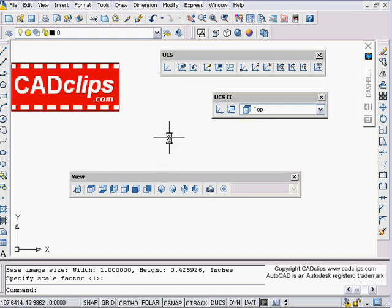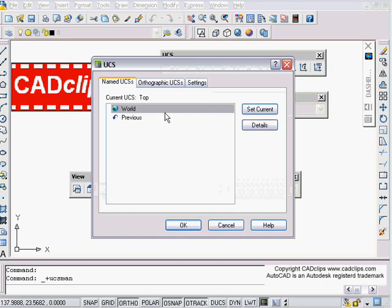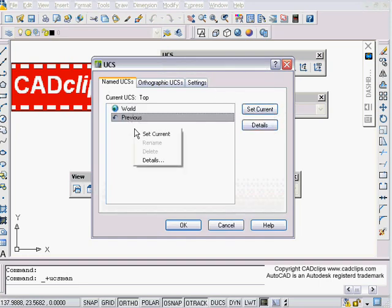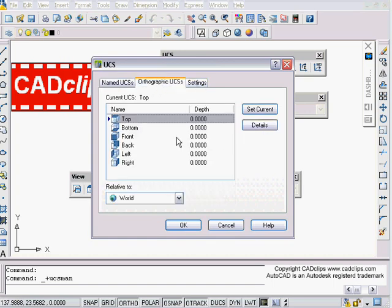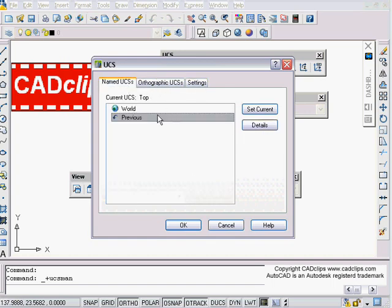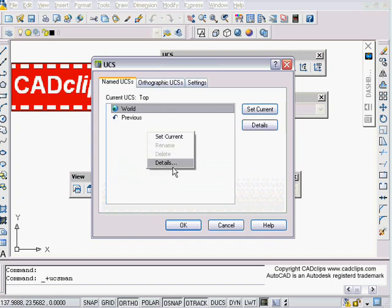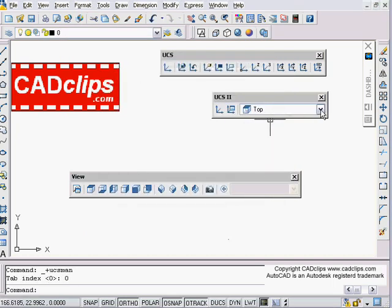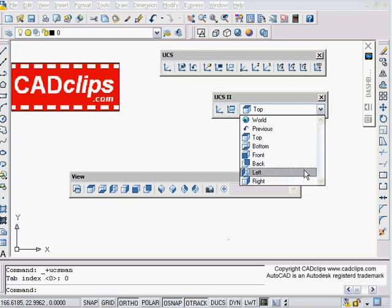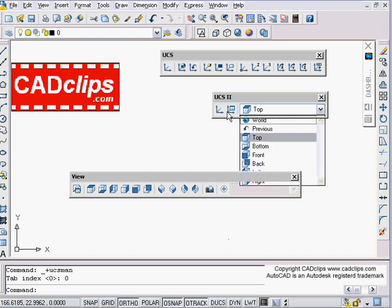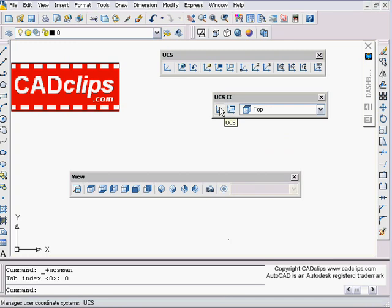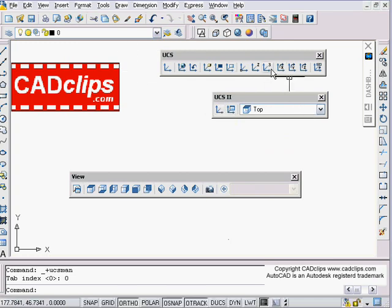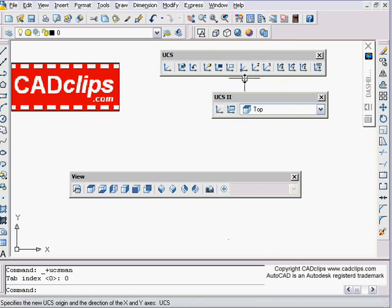You can go into the orthographic and named UCS dialog — I want to go to Details — and you have your different UCSs inside of here. You've got the named ones, you've got your UCS command, and again I encourage you to go have a look at our other videos.